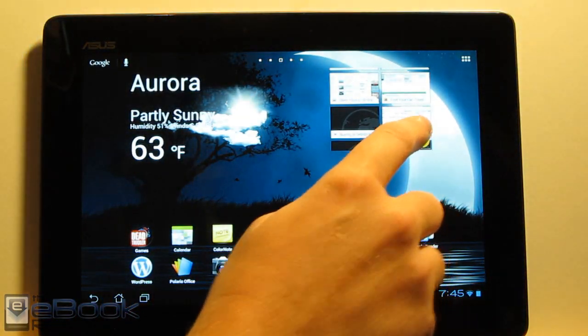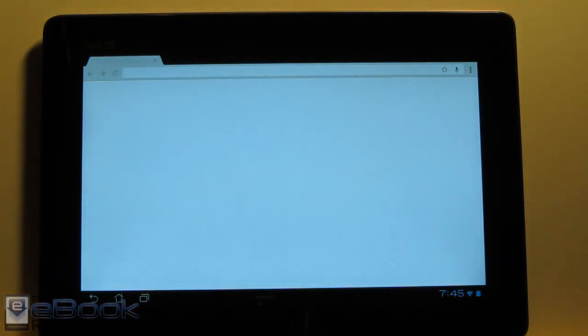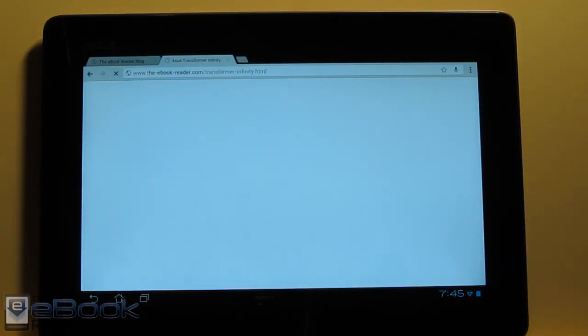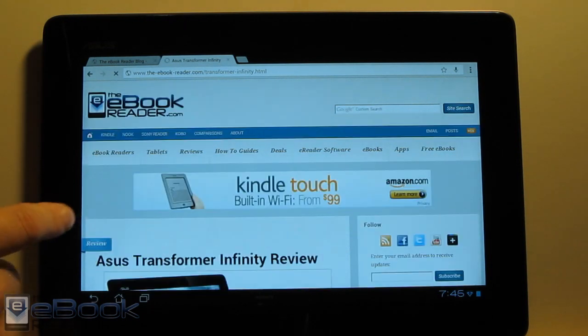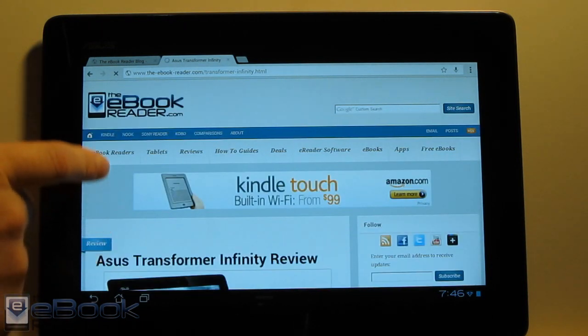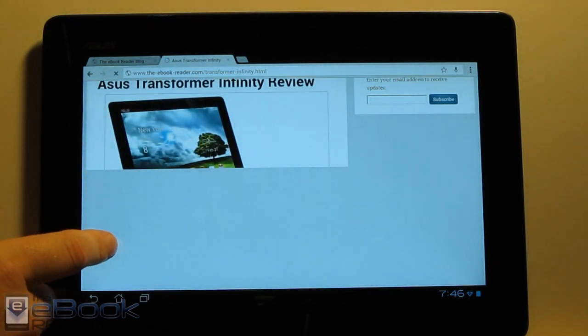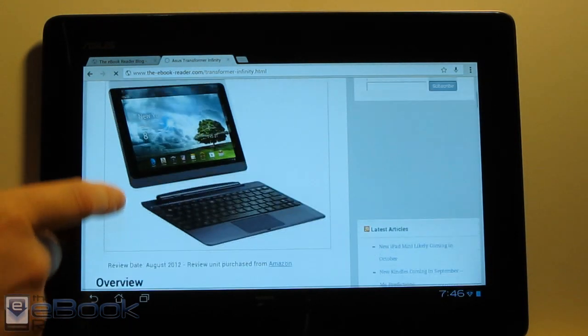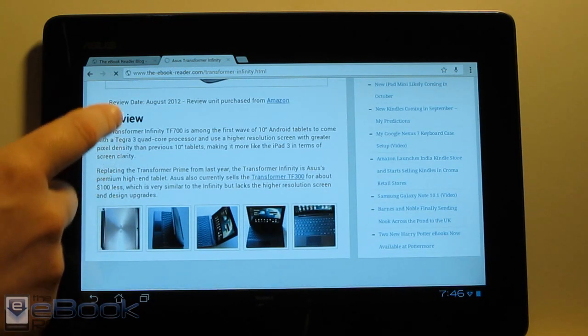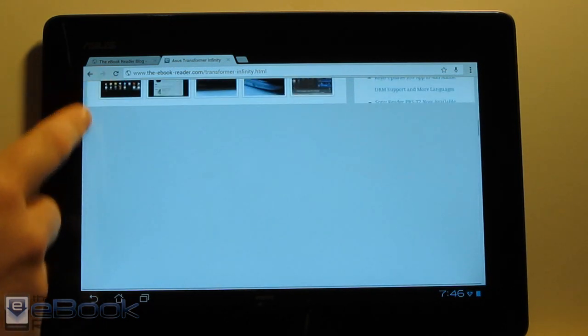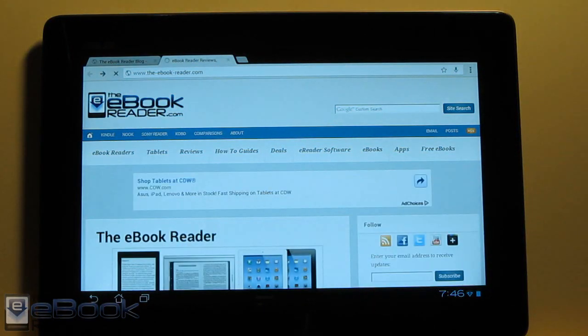Okay, so I'm going to go ahead and wrap up this video review. Check out ebookreader.com. I'll have the full written review posted over there as you can see right here. I'm going to go ahead and also do, like I said, a comparison between the Transformer Infinity and the iPad 3 since they're very comparable tablets, speed-wise and spec-wise. Thank you for watching.